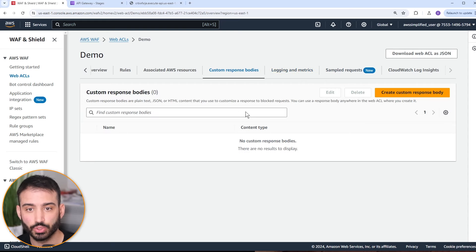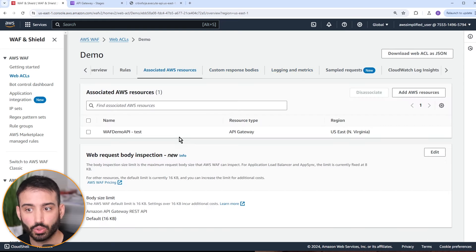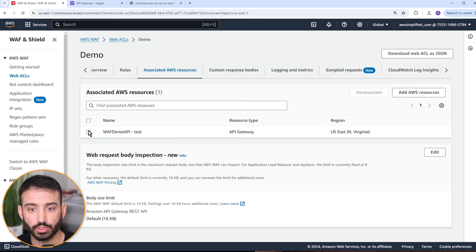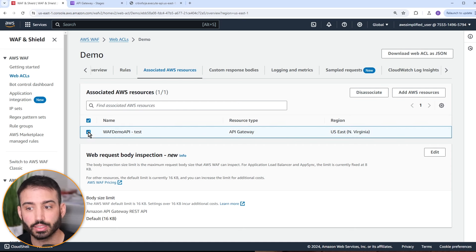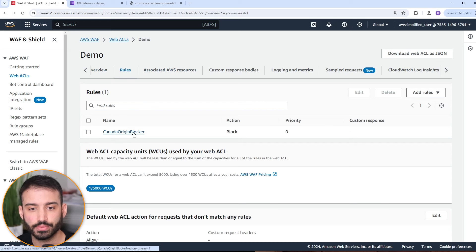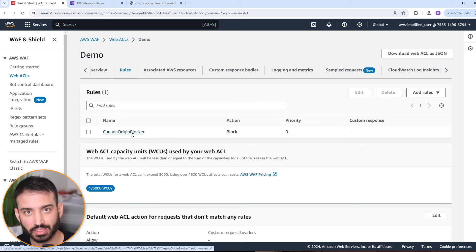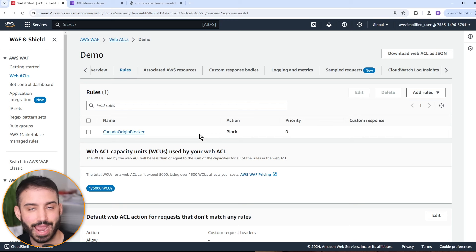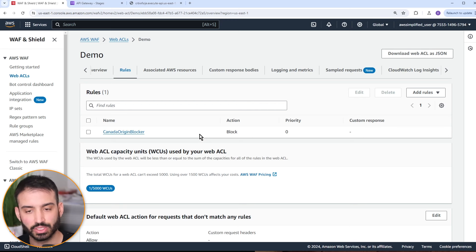Let's do another example — let's go back to rules and modify this rule to make it more interesting. Let's pretend we have a SQL injection attack, and we want to create a rule that blocks anyone from Canada who contains a SQL injection attack in their request. Let's go into this rule and click edit.